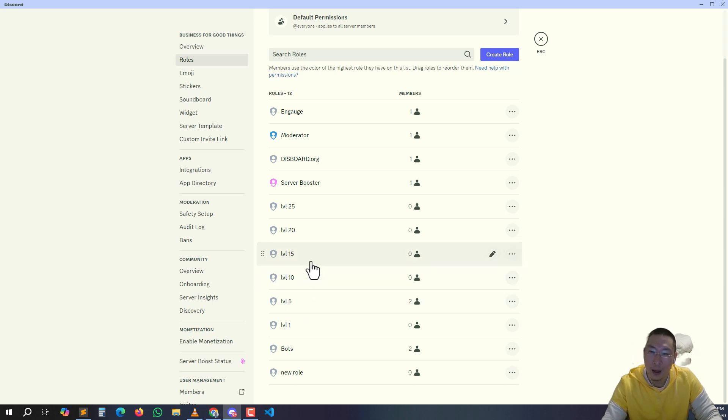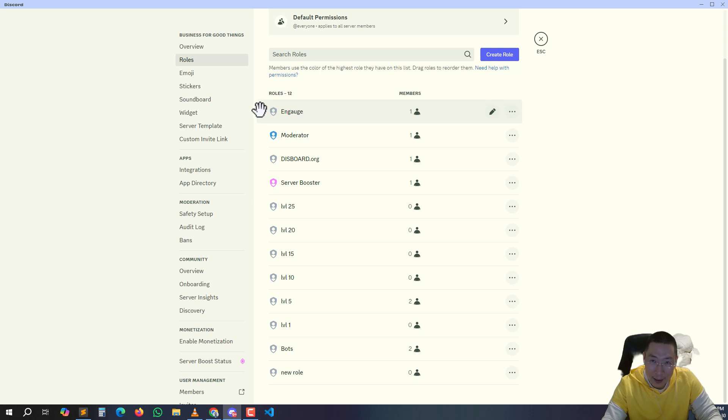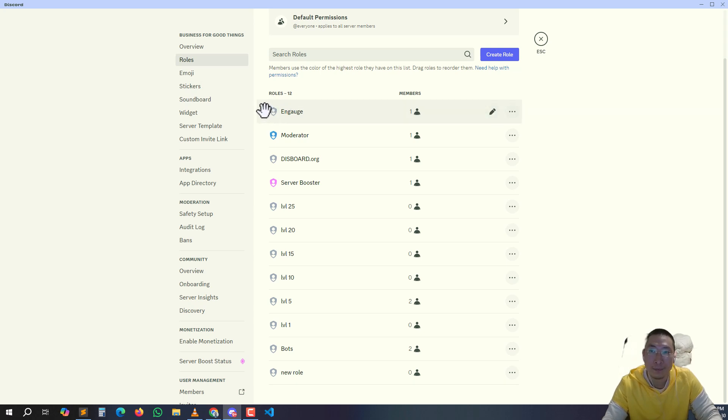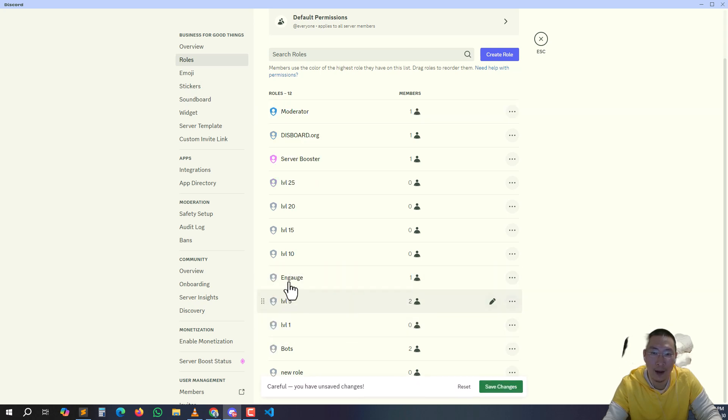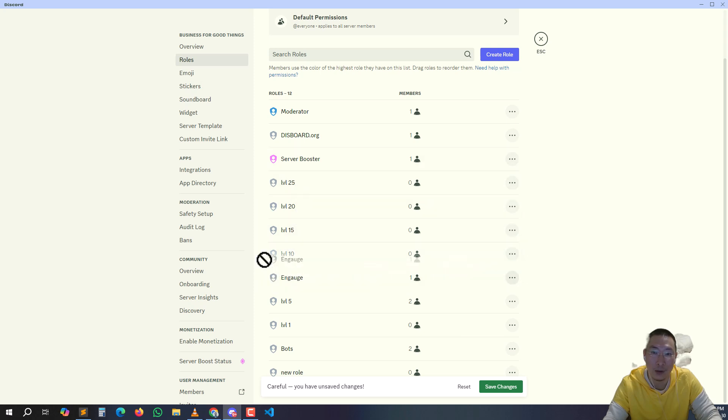So to make that possible, you have to put this at the very top here. If it's like this or if it's like this, it will only be able to give role 1 and 5 and won't be able to give the roles 10, 15 and up. So you have to make sure this is at the very top.